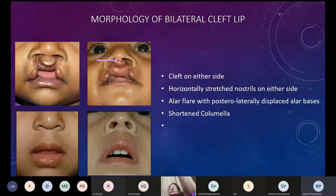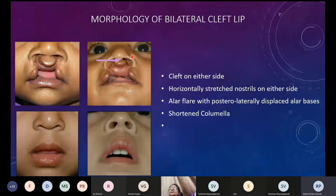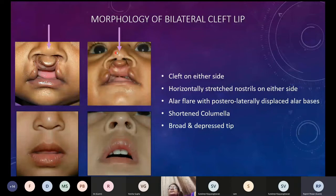The dome of the lower lateral cartilage gets displaced laterally and the medial crus gets displaced into the dome region, shortening it. The medial crus has to be brought up to form the columella — not tissue borrowed from the lip, as was thought previously when columella lengthening from the lip was discussed. The lower lateral cartilages are drawn on both sides, leading to shortening of the columella, a broad depressed nasal tip, and loss of tip prominence because the domes become obtuse and pushed down.